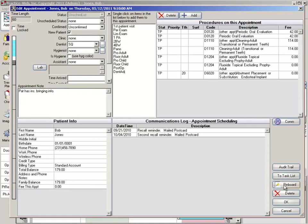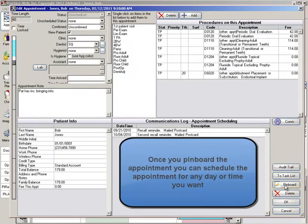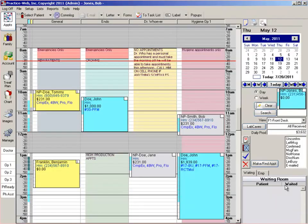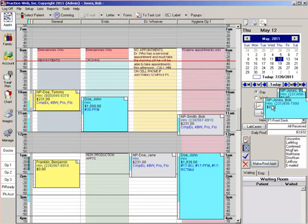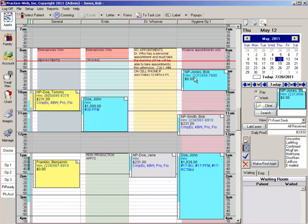Pin board if you can get them to reschedule. Once you can get the patient to reschedule, simply drag it from your pin board and drop it back onto your appointment scheduler.